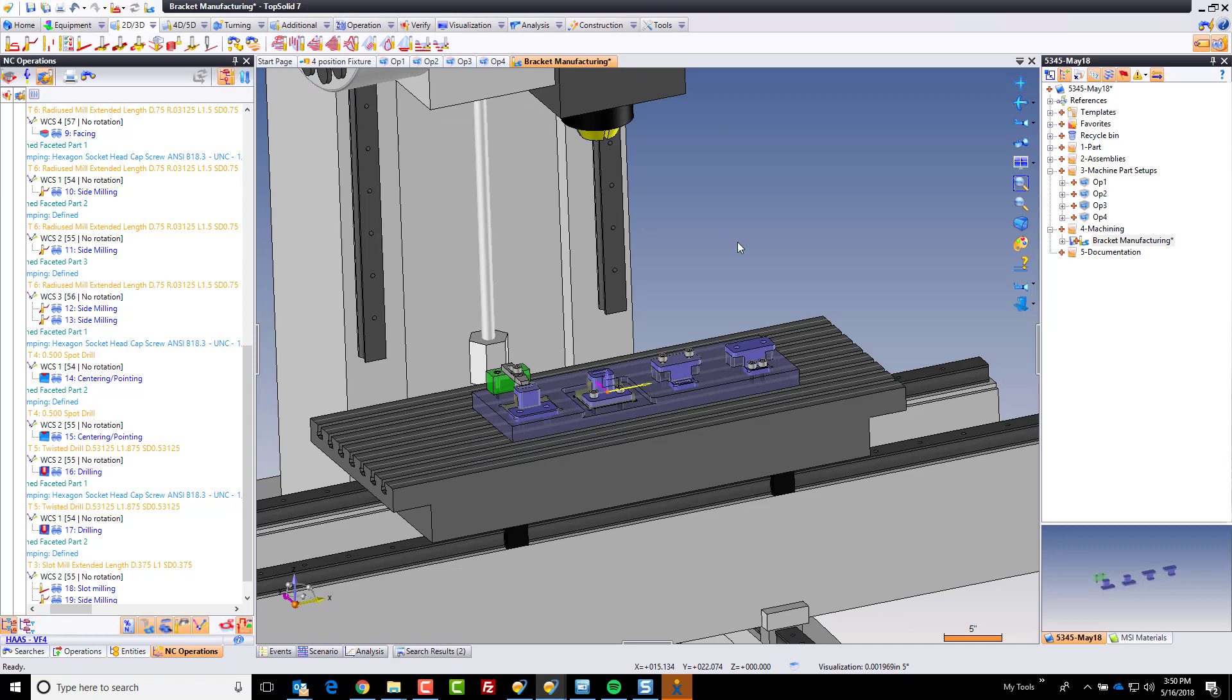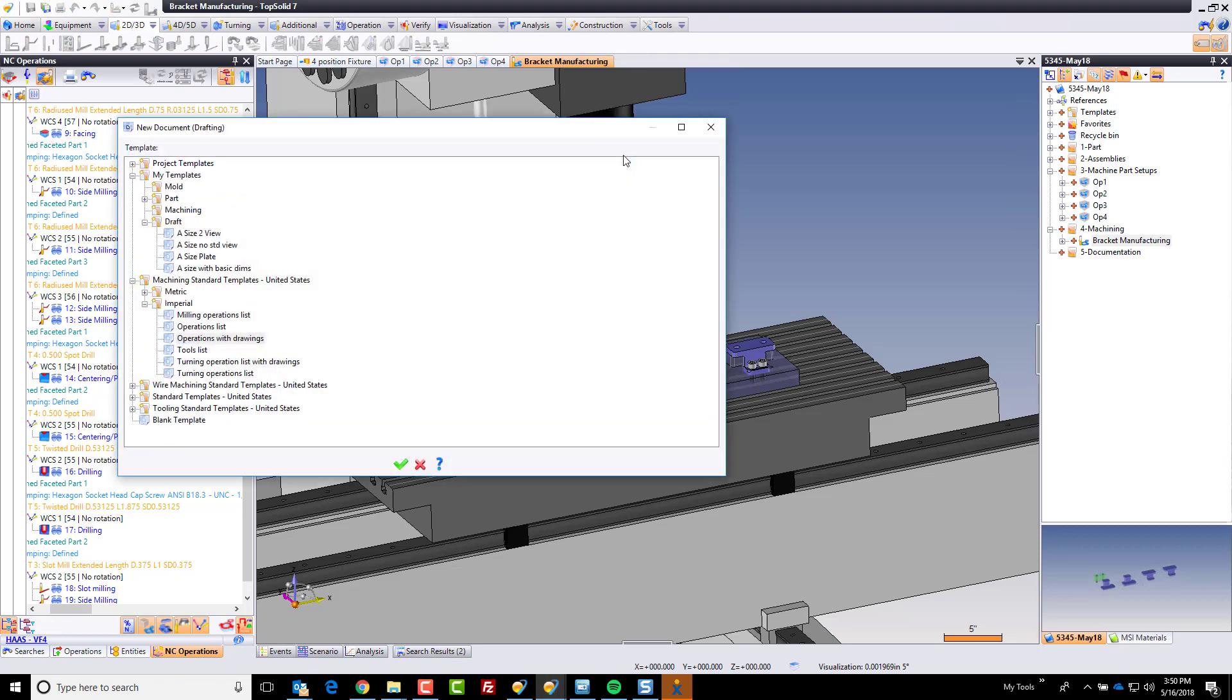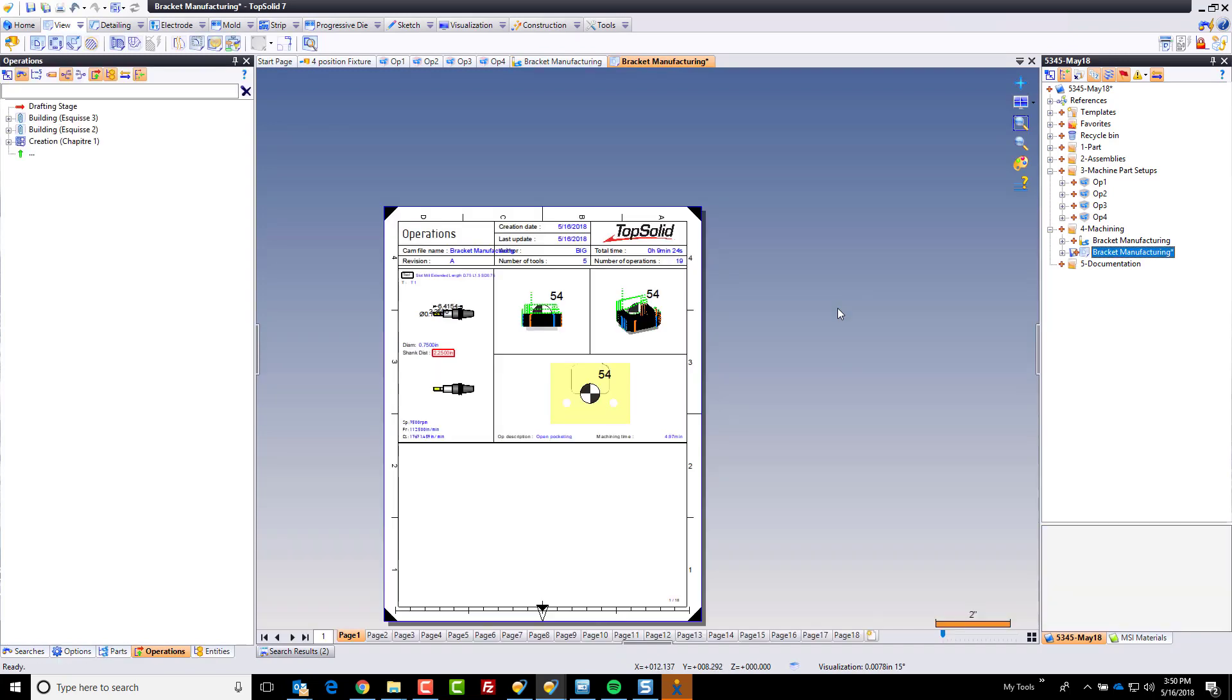So now that we've posted, we should also document this so that our operator knows what he's doing. So to create a setup sheet, I'm going to save my document. I'm going to come down here and go to drafting. TopSolid ships with a bunch of sample setup sheets. So I'm going to choose Operation Withdrawings to start with. We'll click OK. And now TopSolid's going to do a little bit of heavy lifting for us. It's going to create a multi-page setup for us for everything, which is kind of cool.